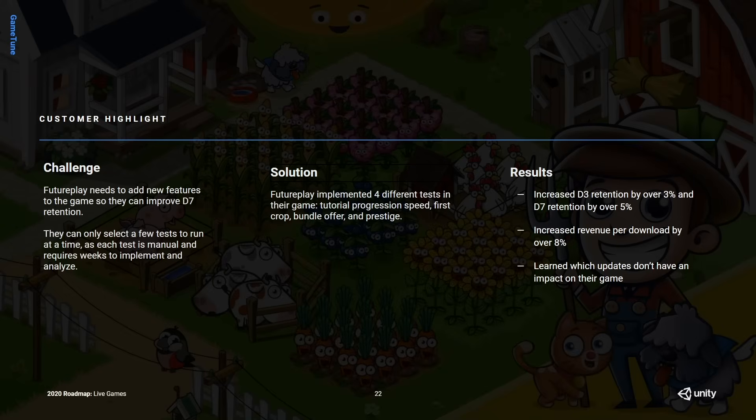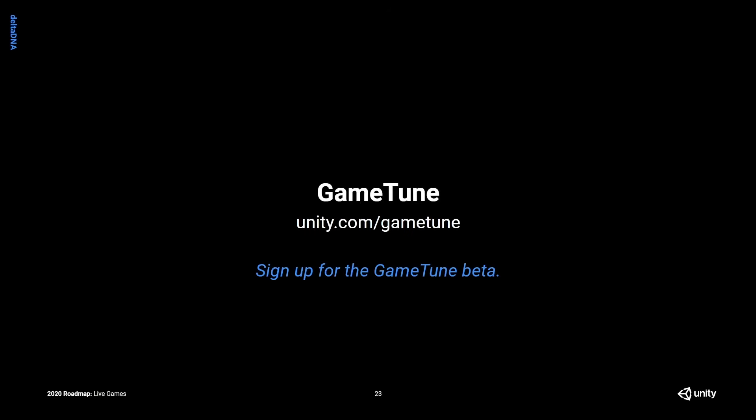This is a really cool use case for GameTune because it's not just about directly trying to impact something that generates revenue — it's about impacting people's ability to play and enjoy the game. If you want to check out GameTune, go to unity.com/GameTune, where you can sign up for the beta and download the SDK to get going with the product.